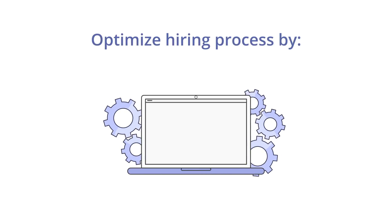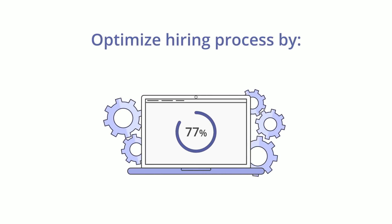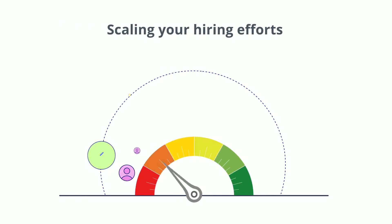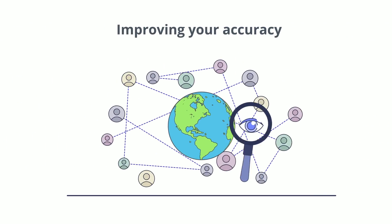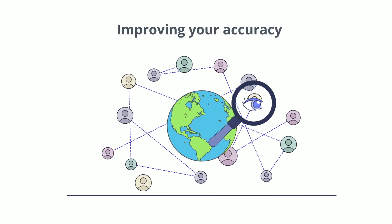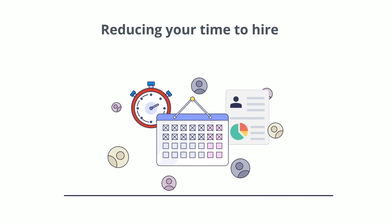HackerEarth helps you optimize your tech hiring process by scaling your hiring efforts, improving your accuracy, and reducing your time to hire.